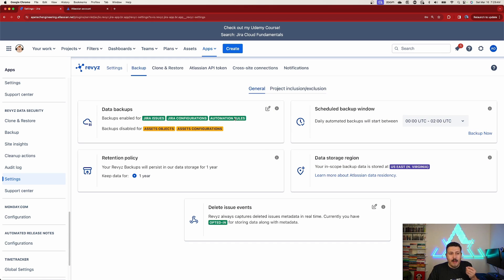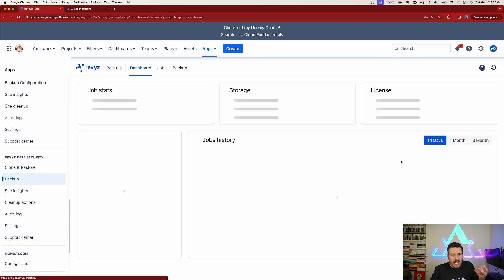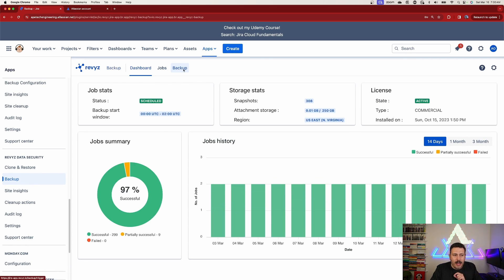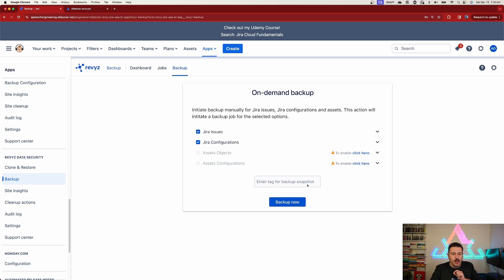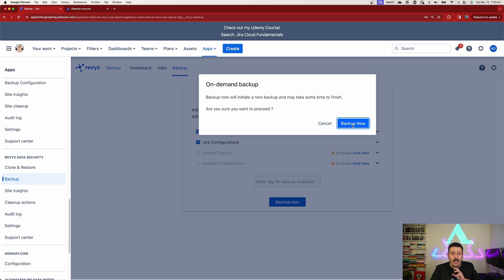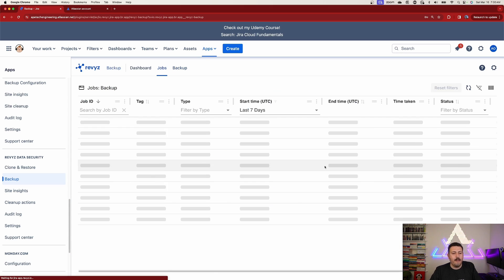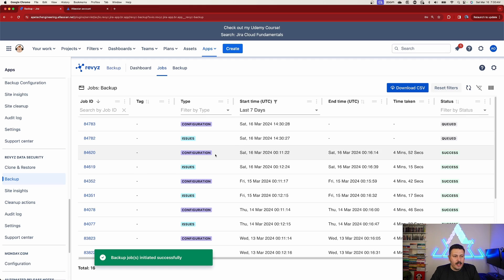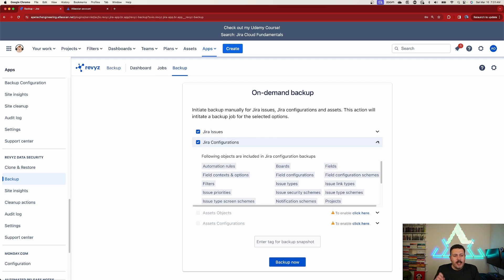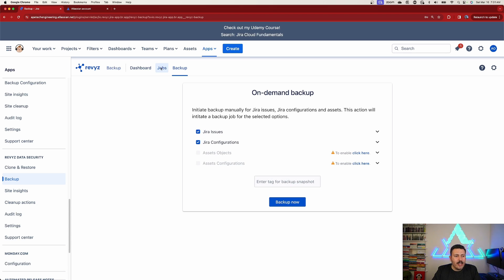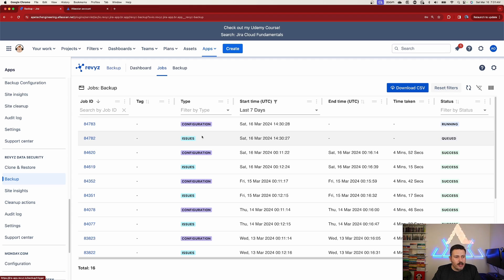Now automation rules can be backed up. You can wait for the next scheduled backup, but to show it's working I'll click backup now. This takes me to my backup dashboard. I'll click the Backup button to trigger a backup. You can see it doing its thing - and as a confirmation, within Jira configurations, automation rules are now included. We'll look at the jobs - once this job kicks off it takes a second to queue.